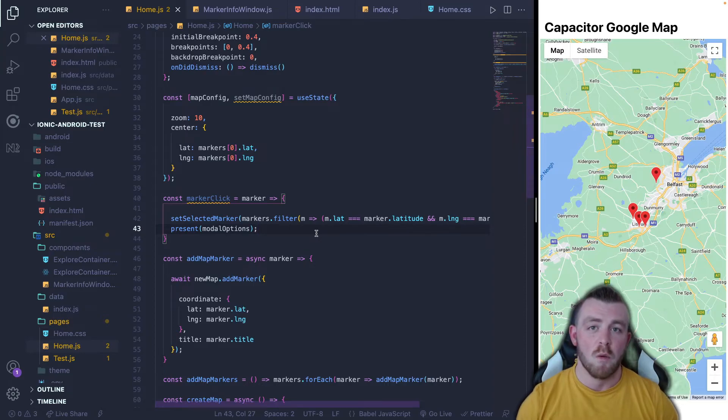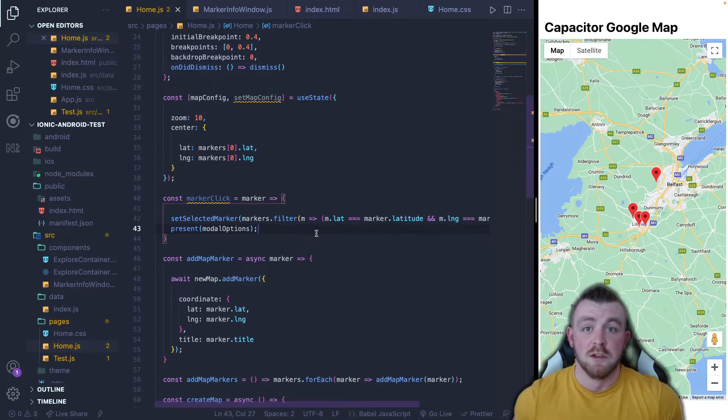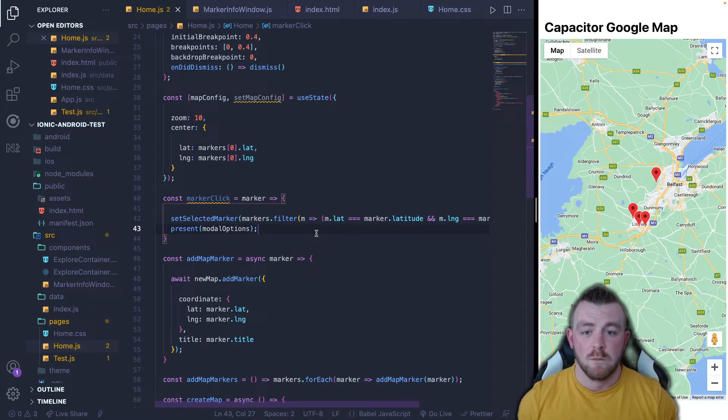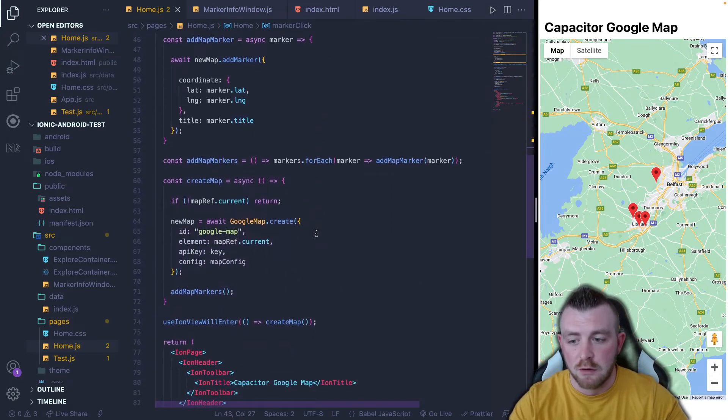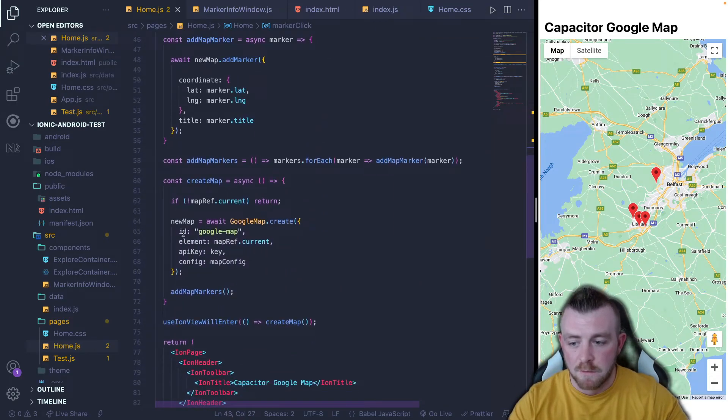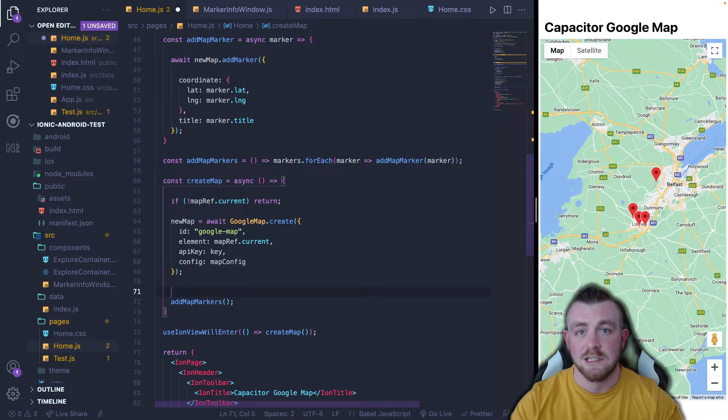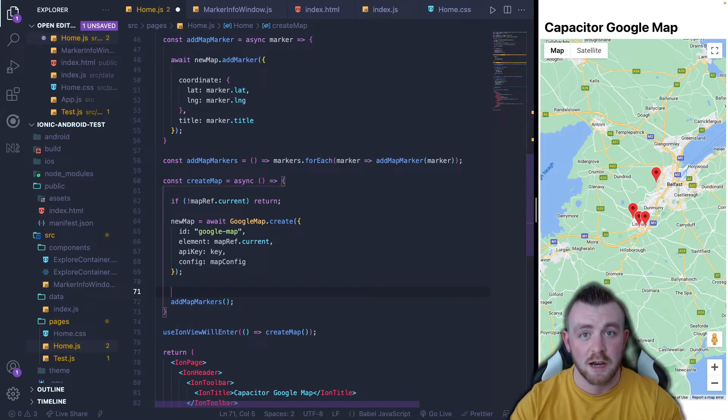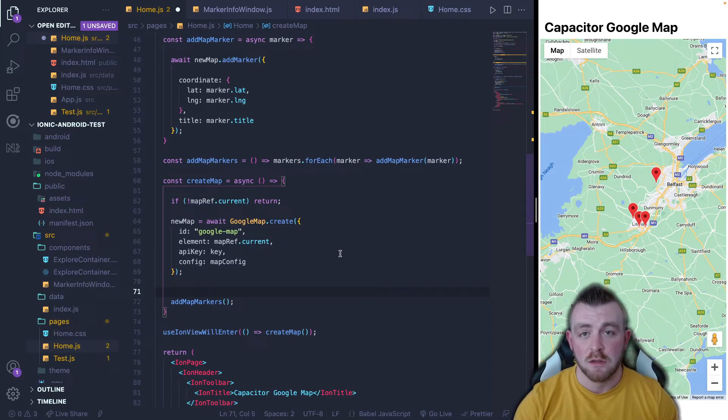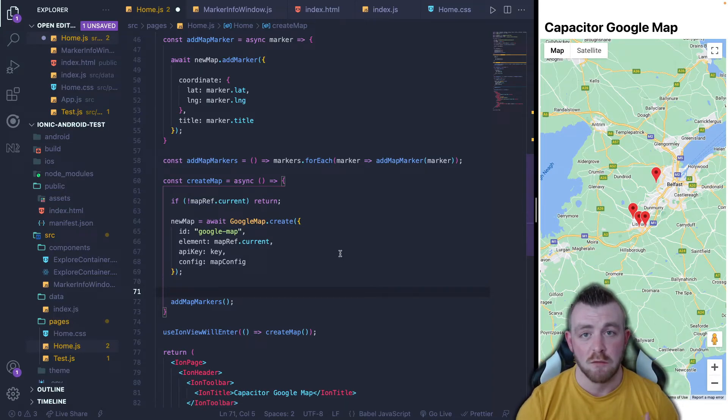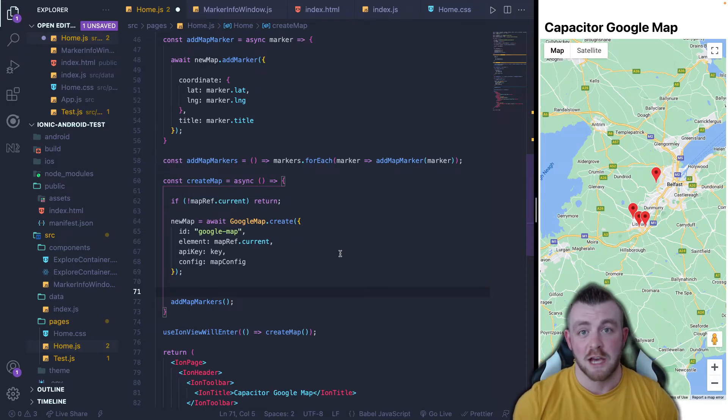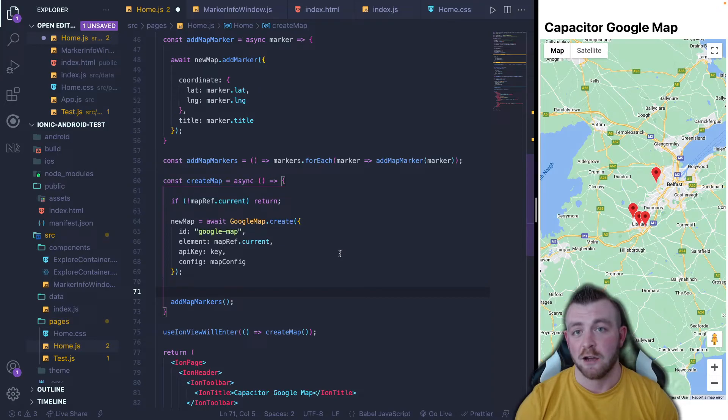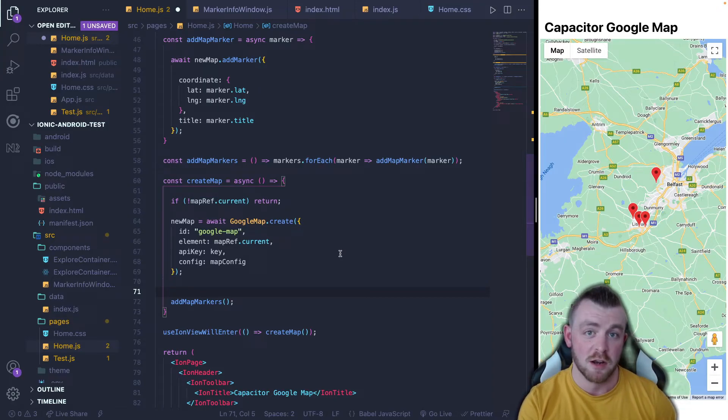We've set up a marker click function. We have set the selected marker and we have called the present function to present the bottom sheet modal. So now what we need to do is add an event listener to each marker to tell it what to do. Whenever we click a marker, what do we want to happen? So come back down into the create map function here. Remember, this is what happens whenever it is getting initialized and it's getting rendered on the page for the first time.